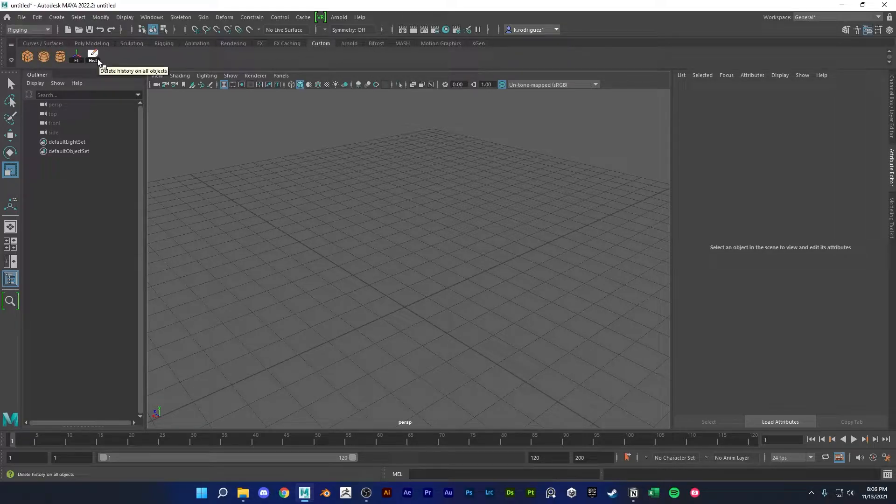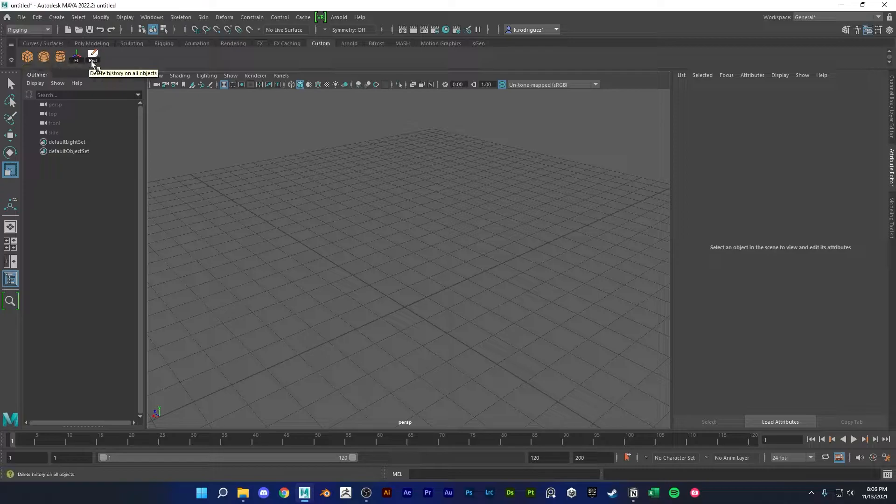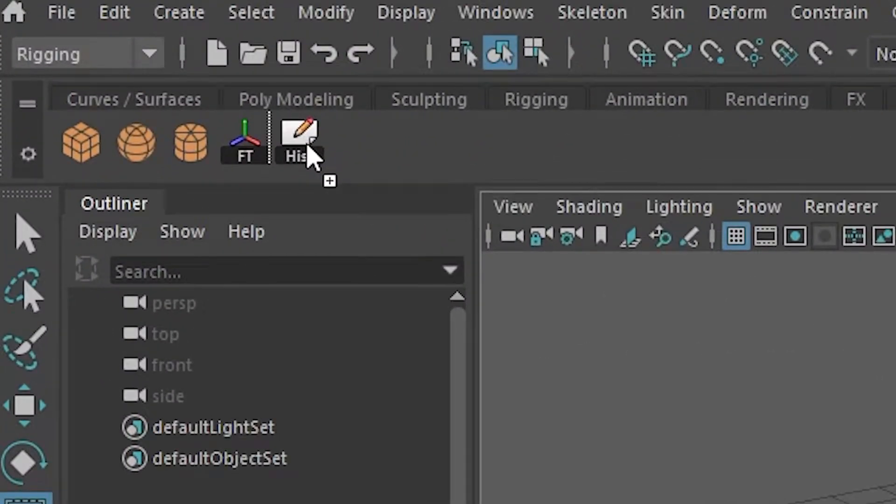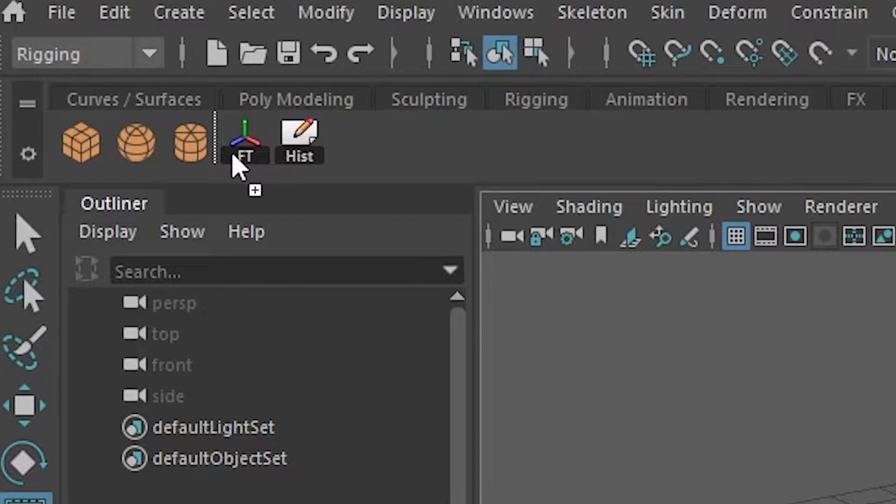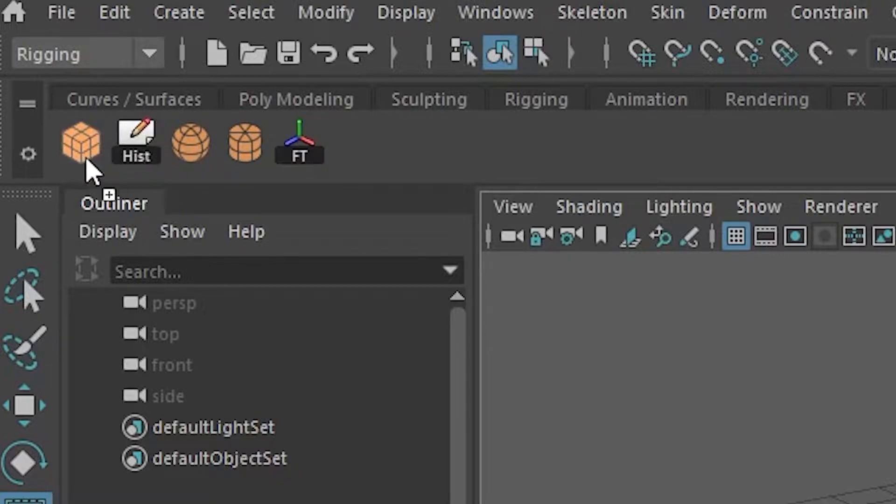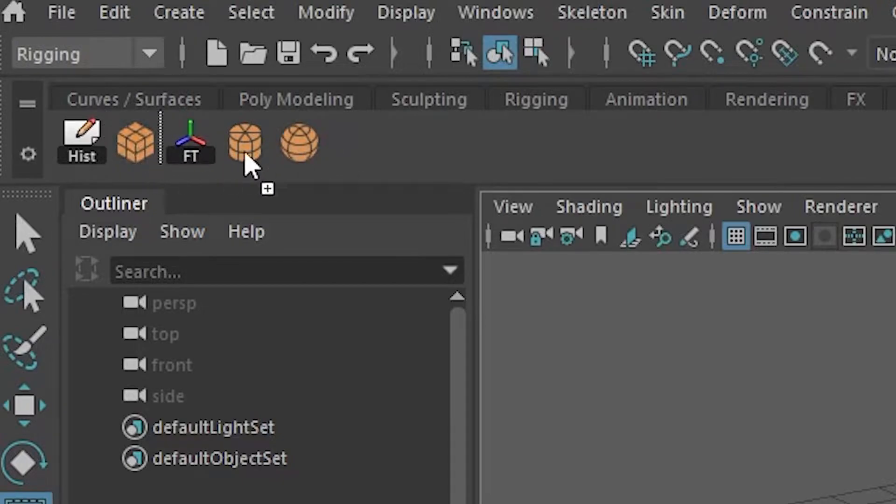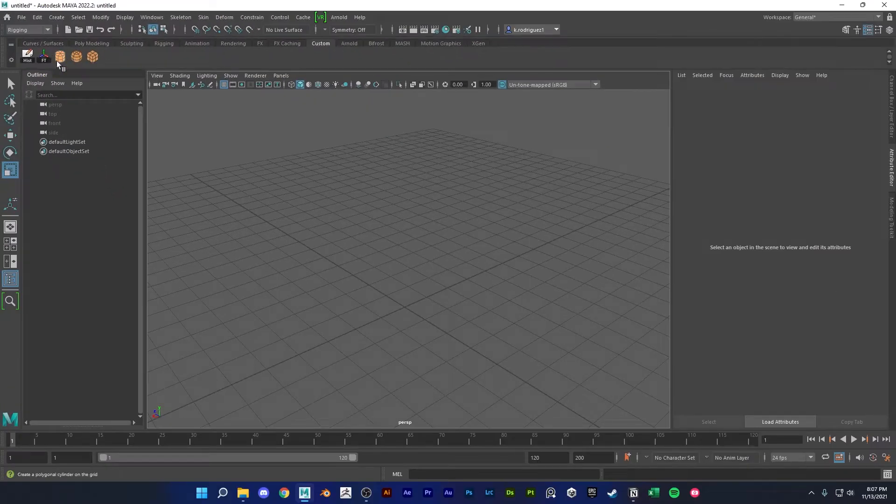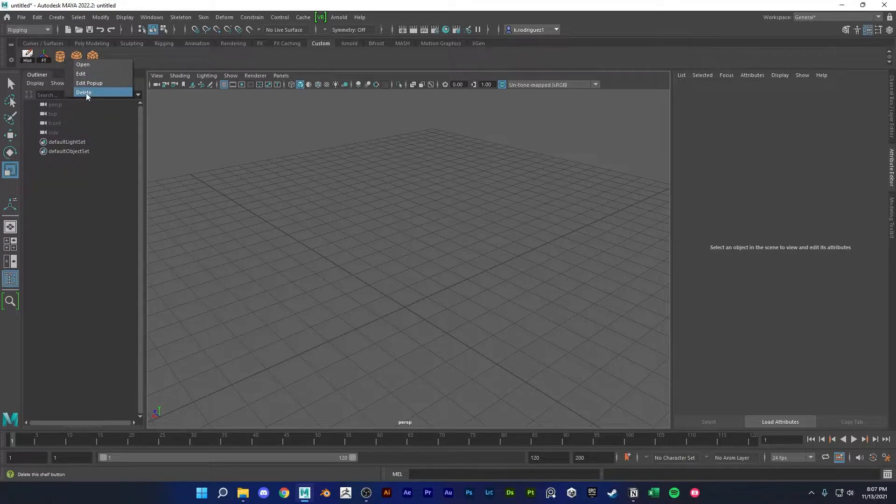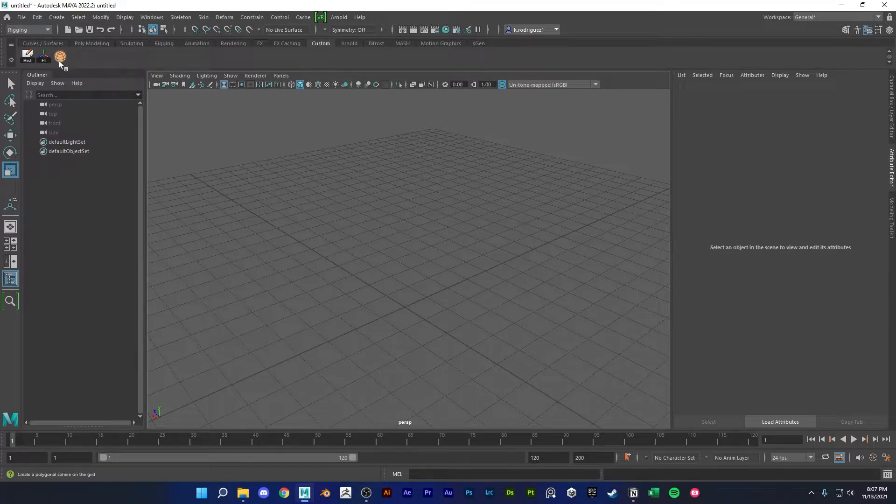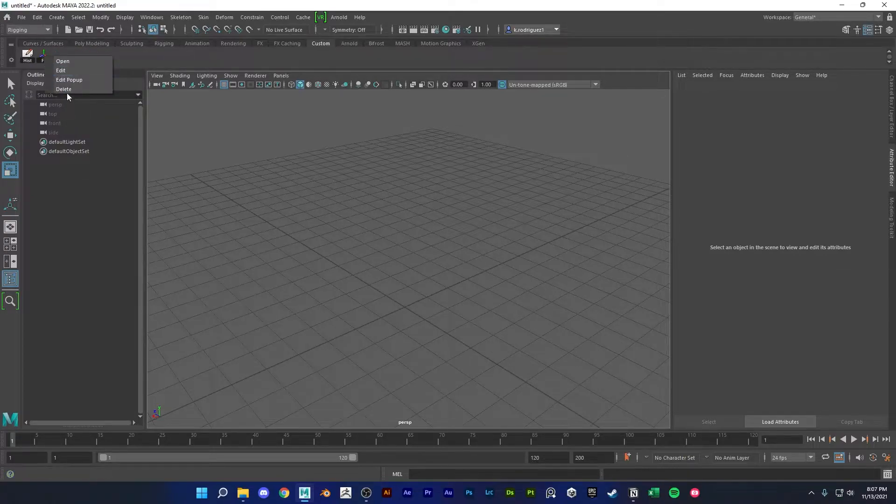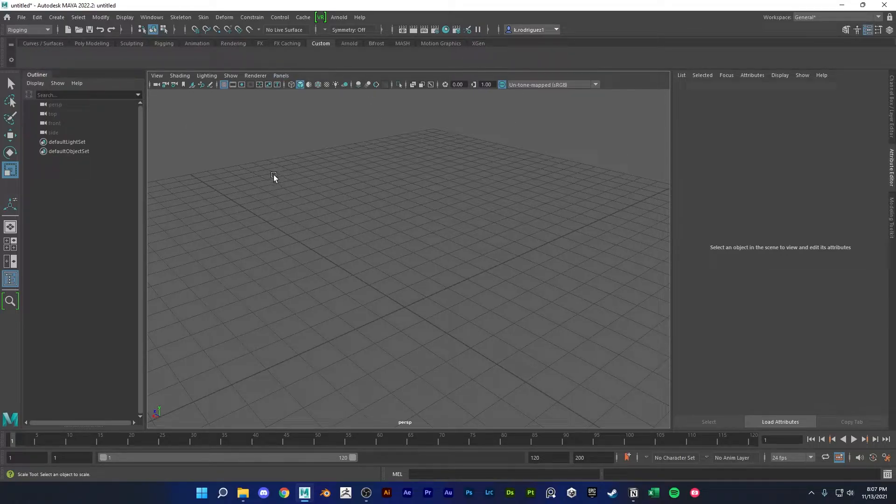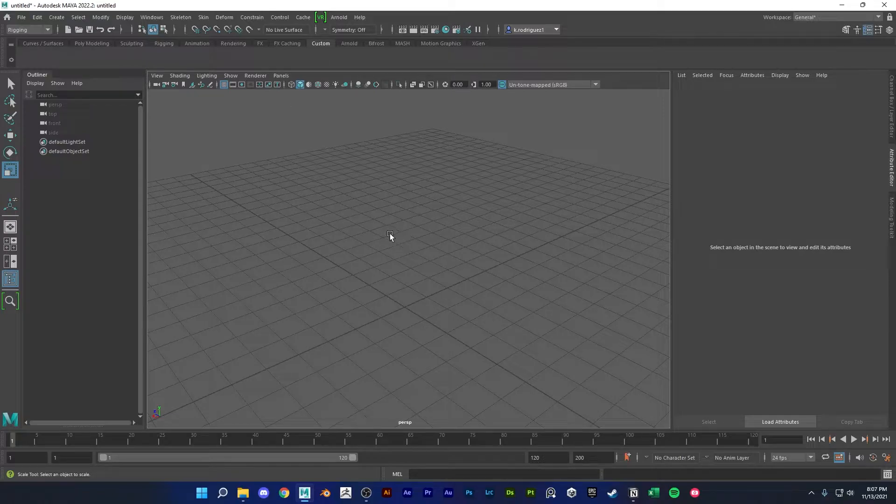To organize your shelf, you could just simply middle mouse click any of the buttons and then move them to whatever position you want. To delete a shelf button, just right click and delete. So now you know the basics of shelves and shelf buttons.